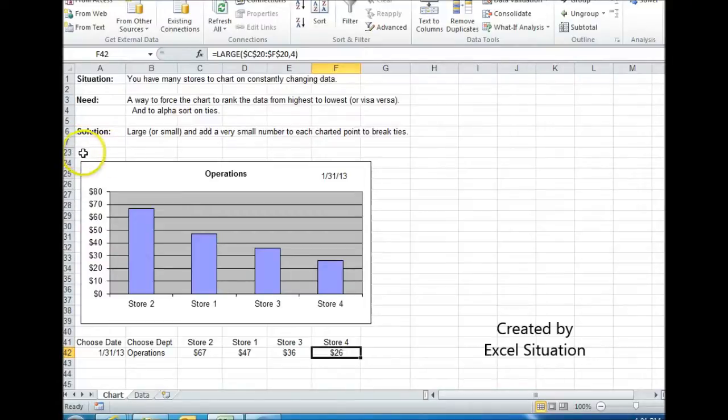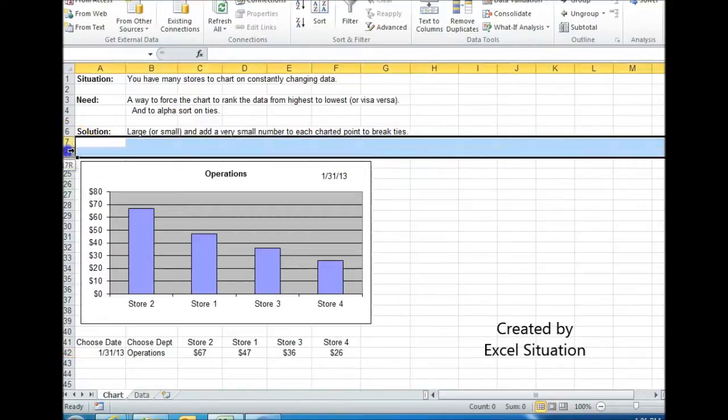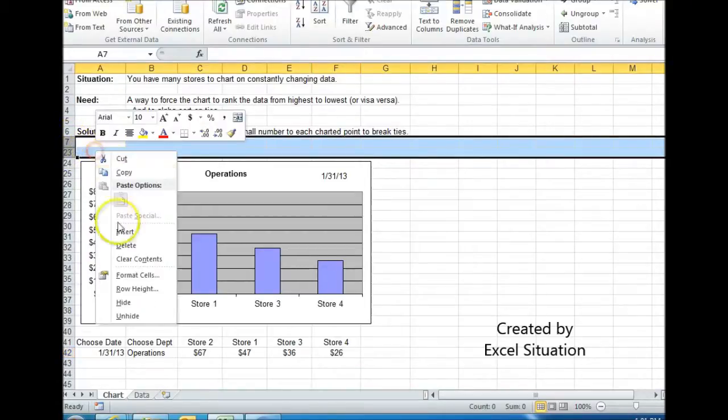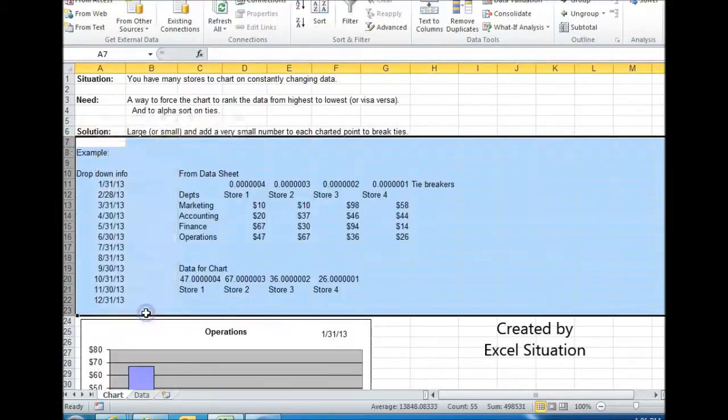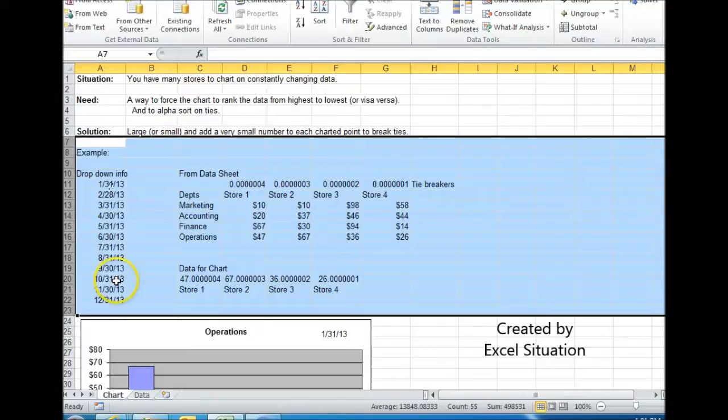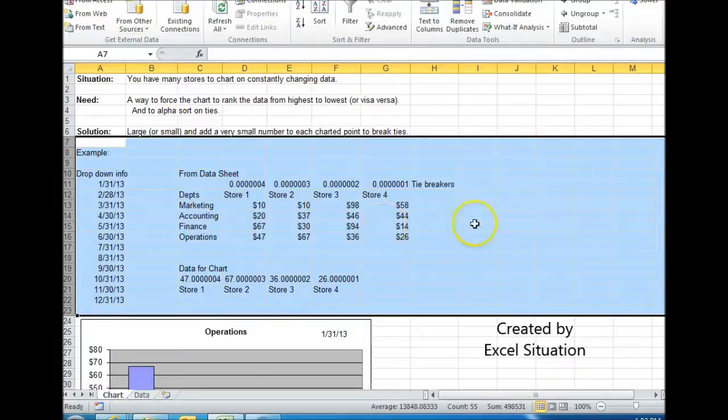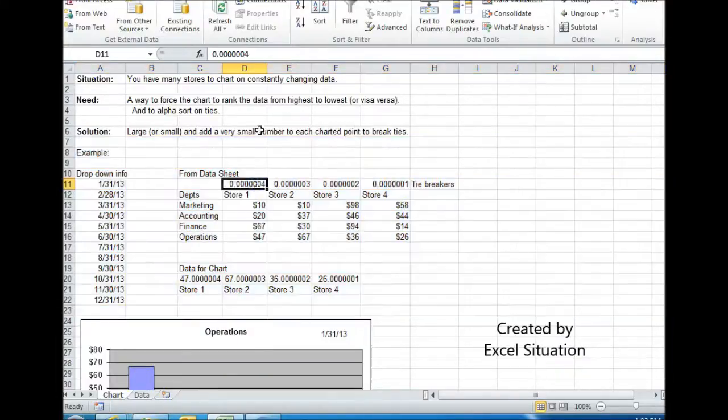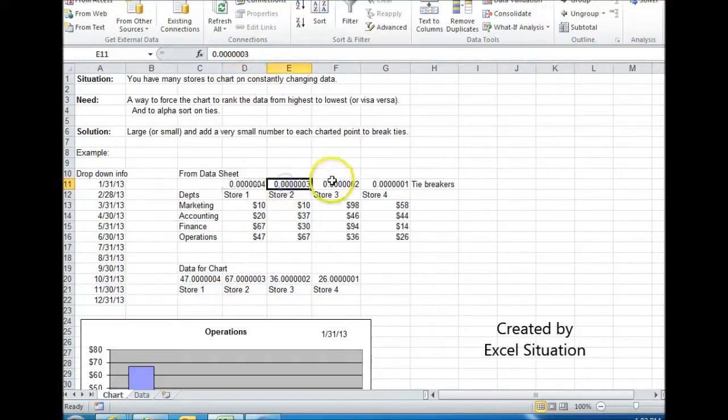And I have some hidden information here. Go ahead and unhide it. Check it out. You could ignore this. That's for the dropdown. All this information is coming from my data sheet. I'm not going to go over that. I want to draw your attention to the tiebreakers. This is how I break the ties. I just simply type this number in. It's not a formula.